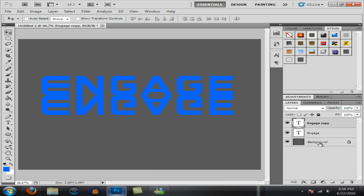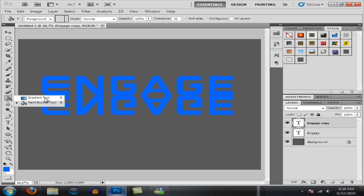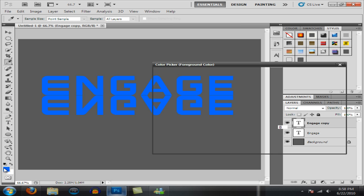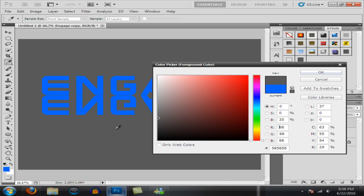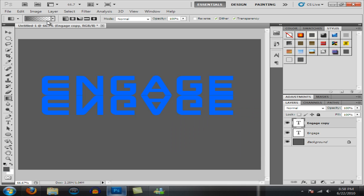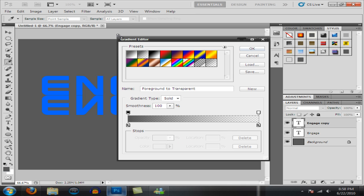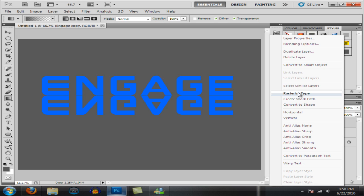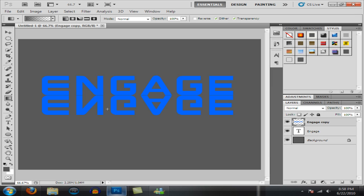Now once you have that, you want to grab your gradient tool and then change your foreground color to background color that you have on there. You want to click on this one right here, foreground to transparent. Hit okay and you got to right click, rasterize type.